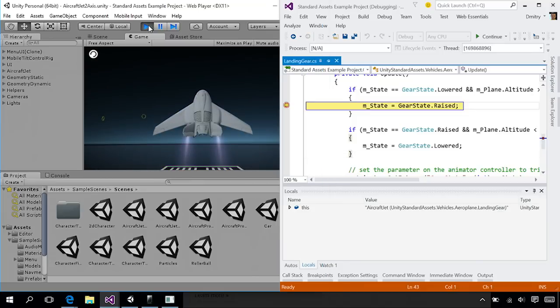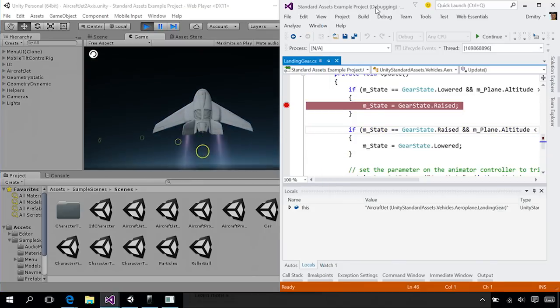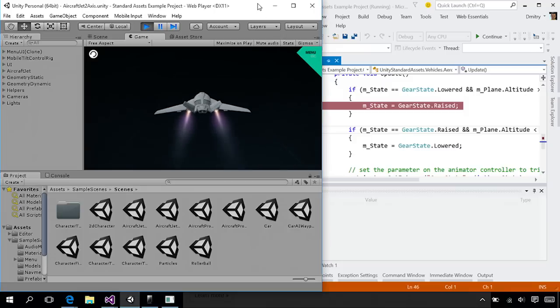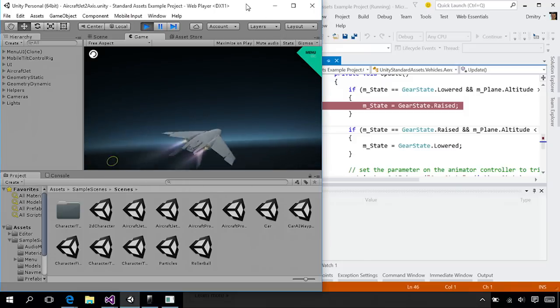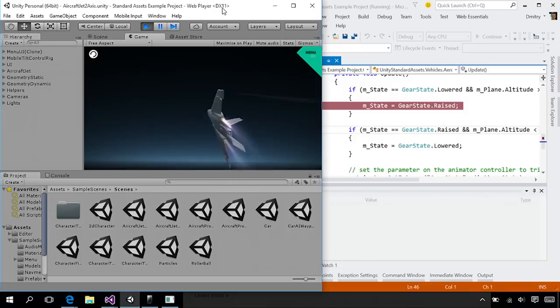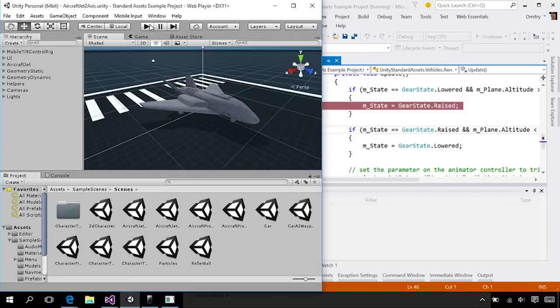Take it off. Here I've hit a breakpoint. Step through. Change my game. Keep flying. All in the same IDE that I'm used to using for all my development.